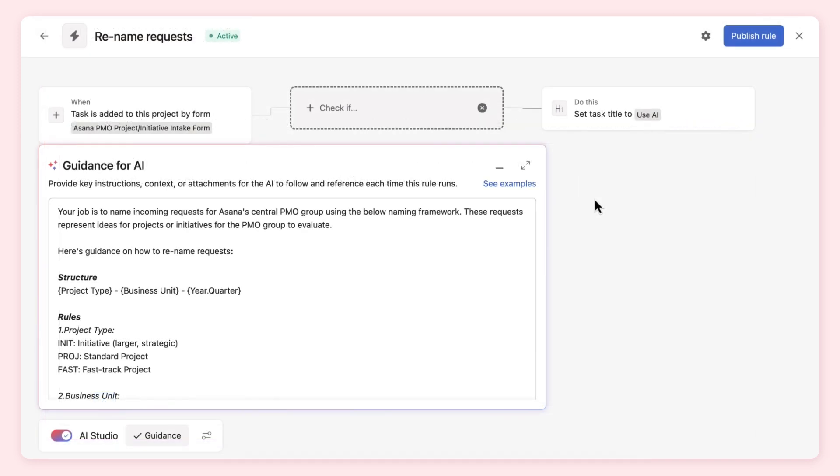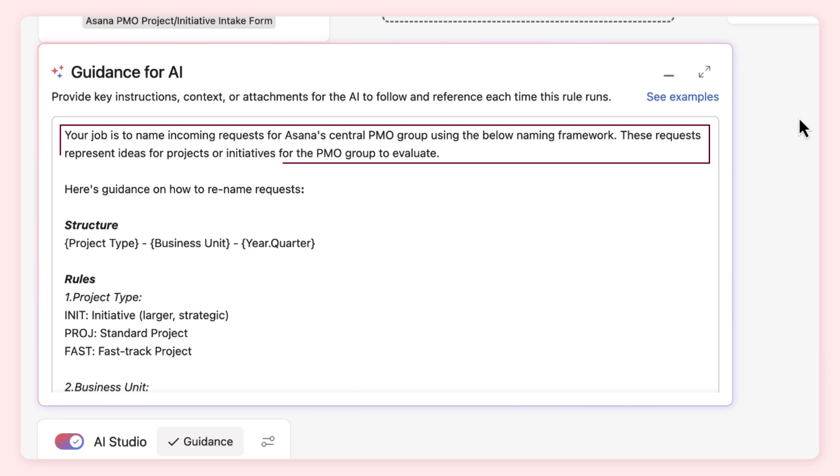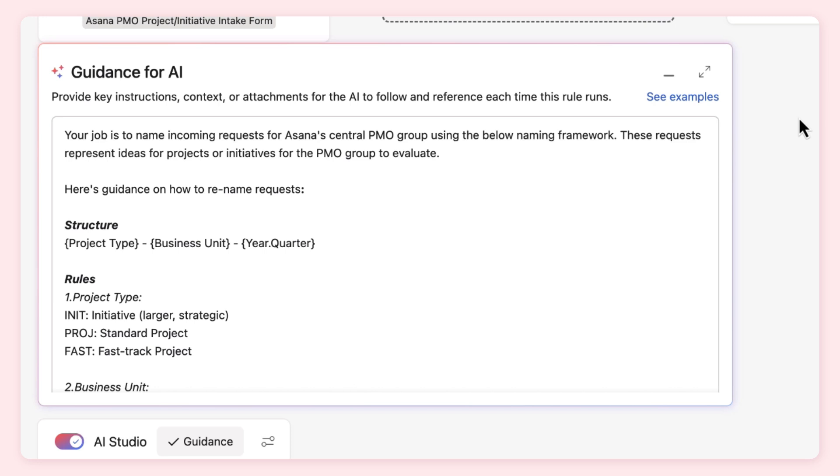Here's a better prompt. We tell AI its job, give it context on who it's doing that job for and what the tasks it's renaming represent. Then, we get really clear and specific about how we want it to approach the task, giving clear naming guidelines to follow.